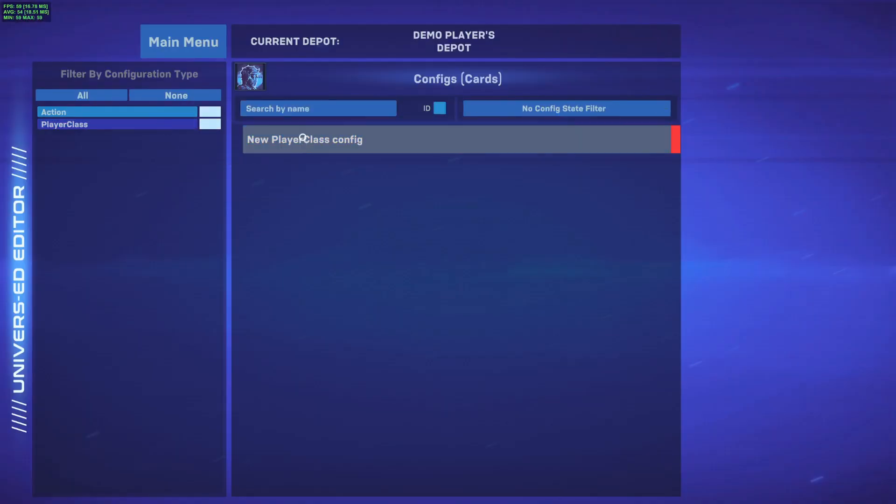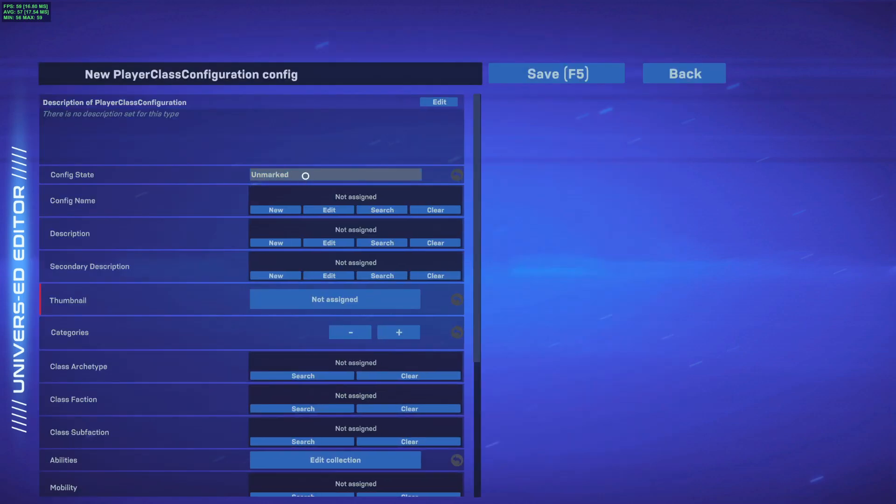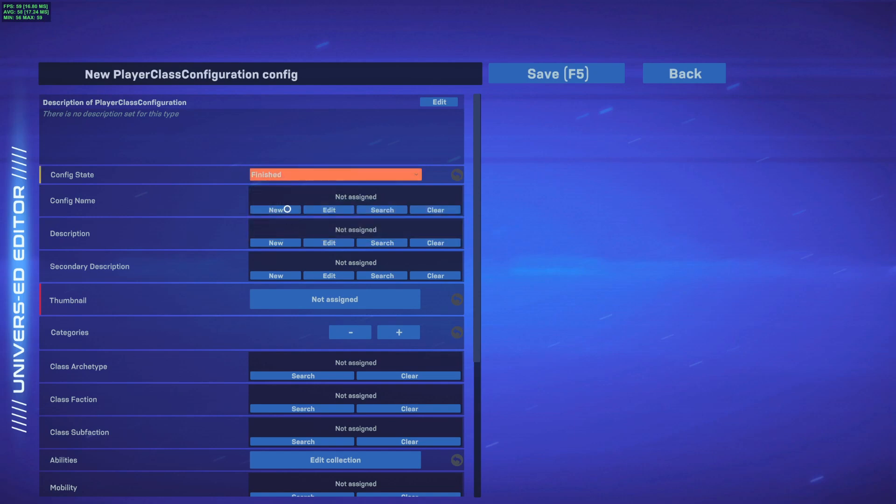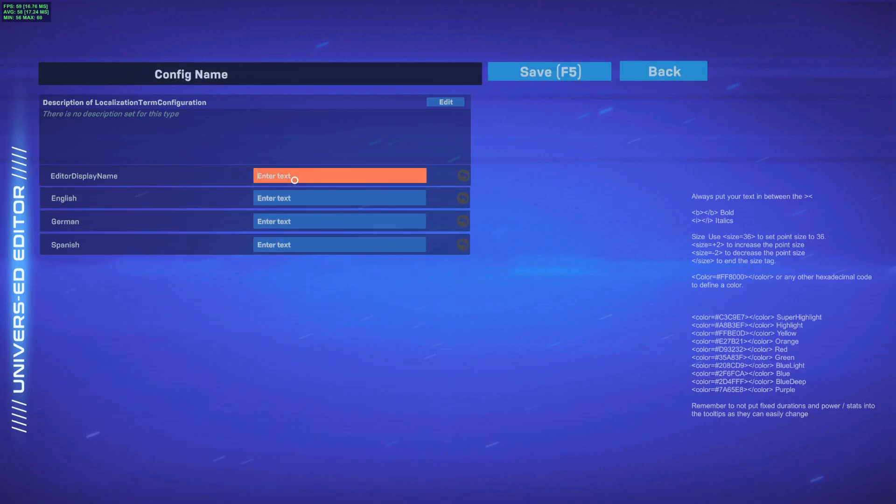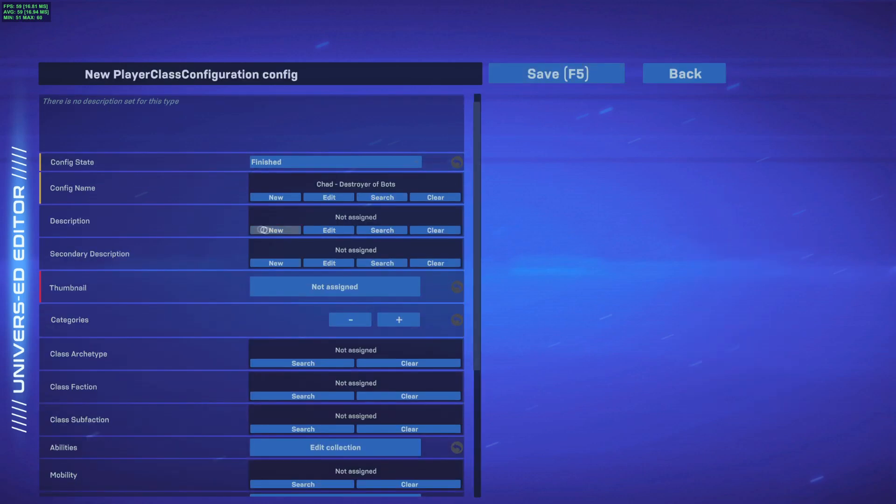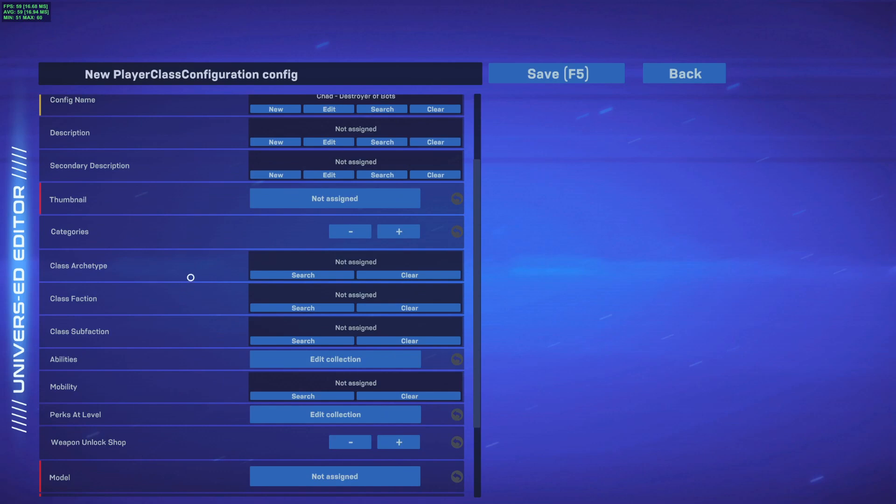So if I want to create a player class, I'll simply click player class, click here, either double click or create new player class config. Once inside, if I want my configuration to appear inside the game, I will mark this as finished. You always want to give your config a name, otherwise your changes will not be saved or you risk losing them completely. So we're going to give this config a nice little name. We're going to call it Chad destroyer of bots. And this at the top is how it will appear in the editor. And in the game, this is how it will appear in English. This really helps with localization, as you can see here, there's German text, Spanish text, and much more will come in the future.